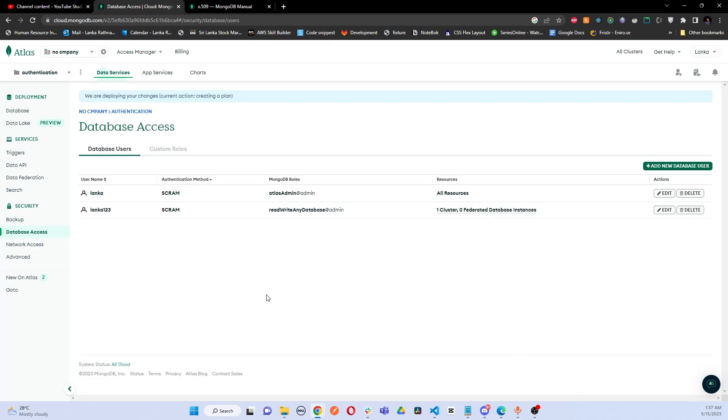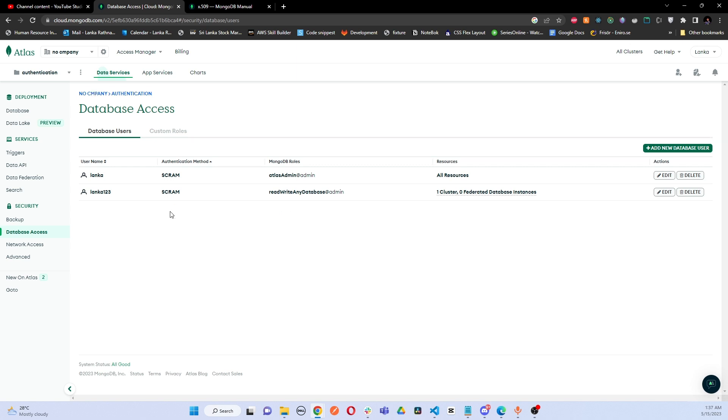You can see my new database user is added for my Atlas database. So that's how you can add a new database user for an already existing database. Thank you guys, have a nice day.